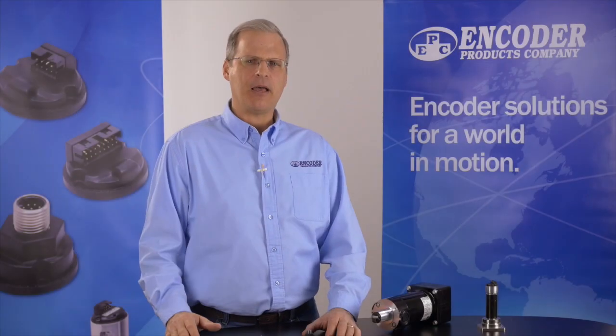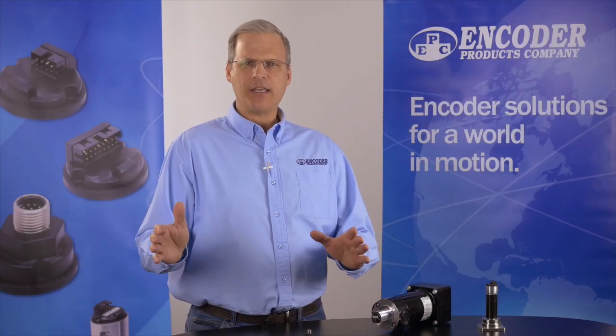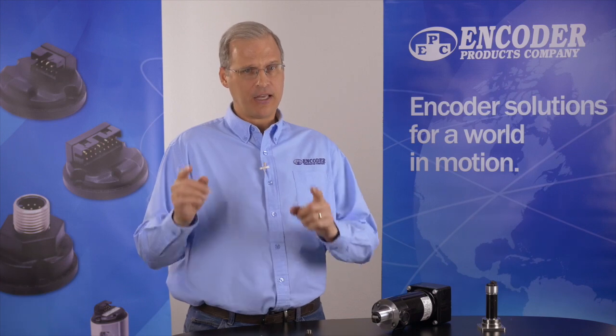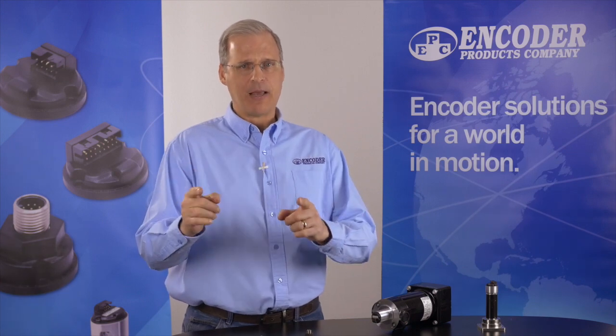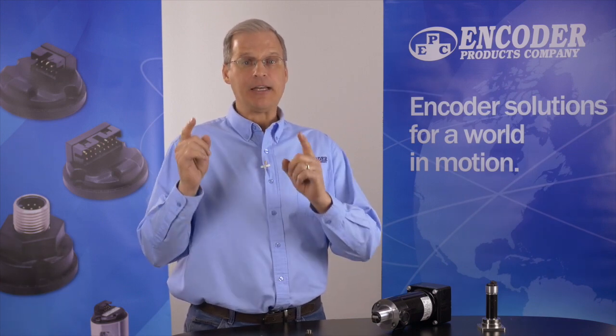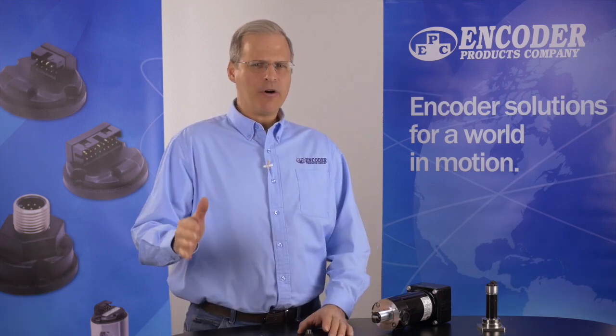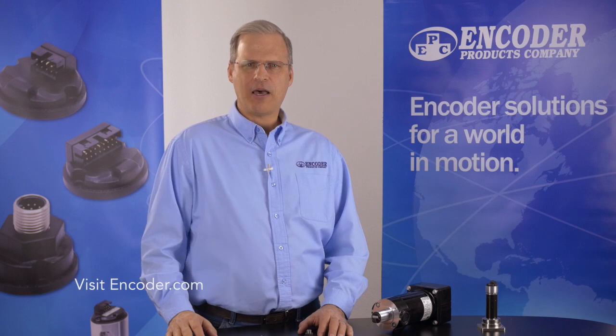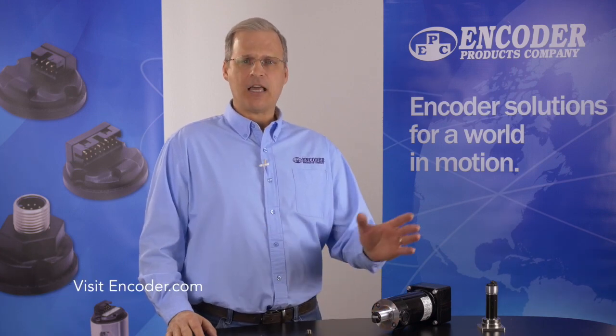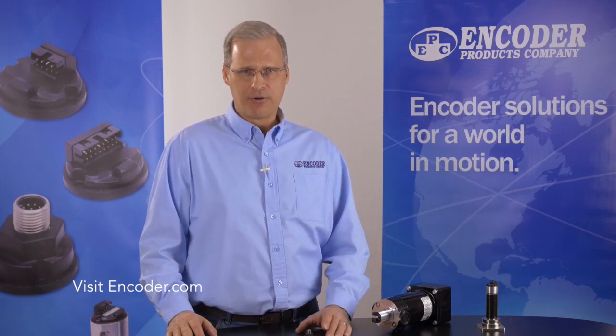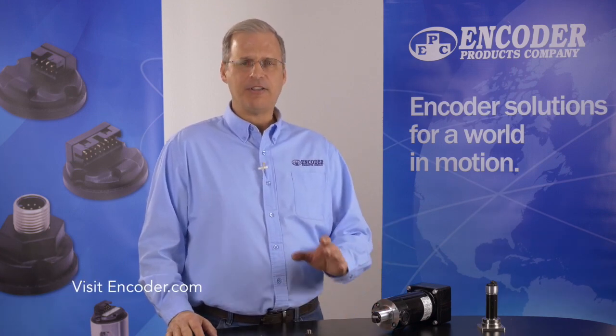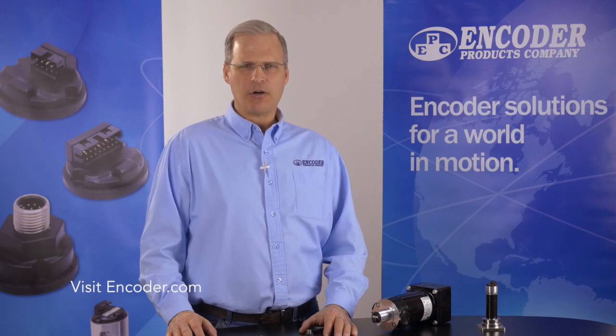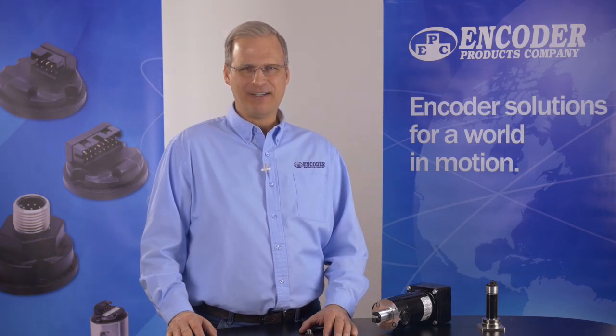The Model 30M is a rugged, compact, cost-effective encoder module that can take your most demanding application and get the job done. For more information about the Model 30M and EPC's complete line of rotary encoders, visit www.encoder.com.